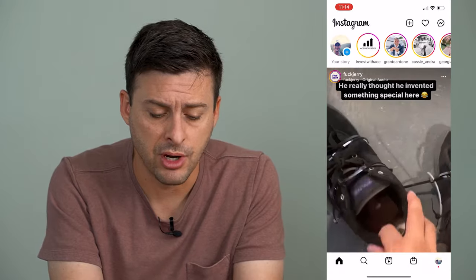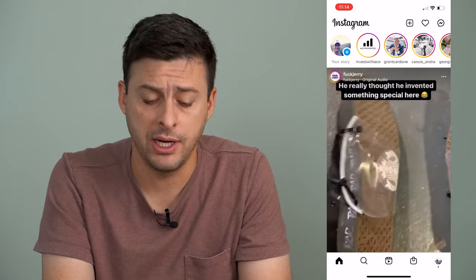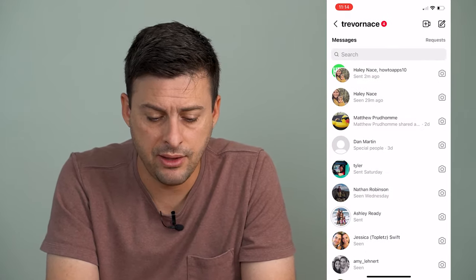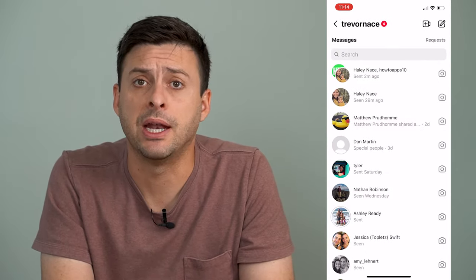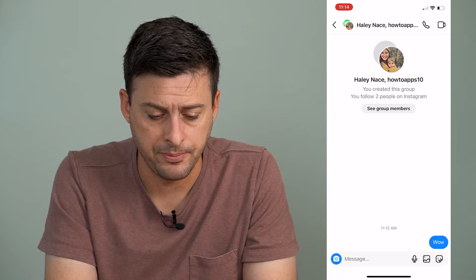Let's open up the Instagram app here and at the very top right I can tap on the message icon, and then at the very top again I'm going to tap on that group chat.